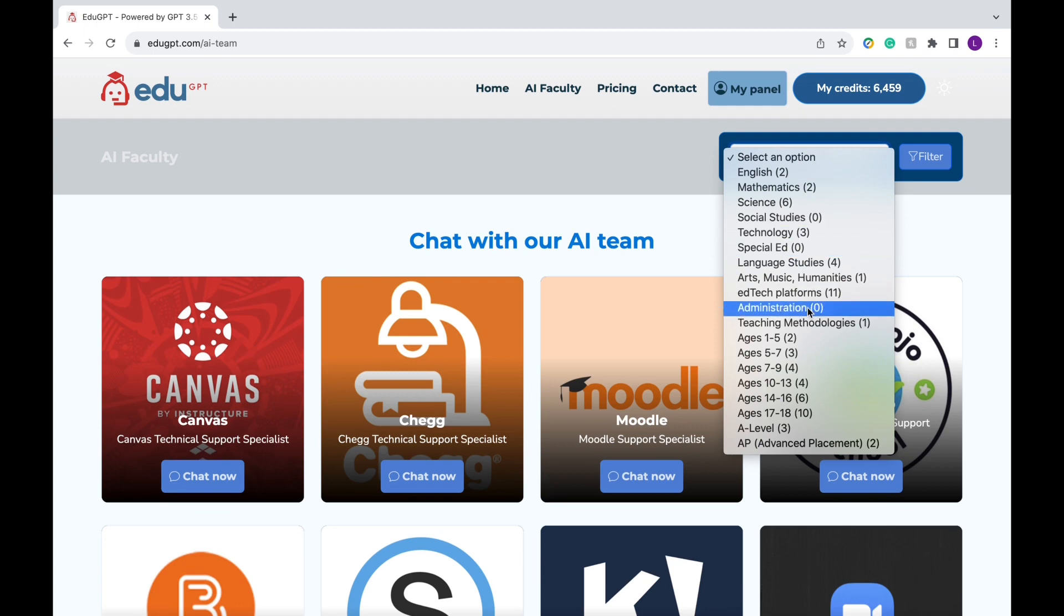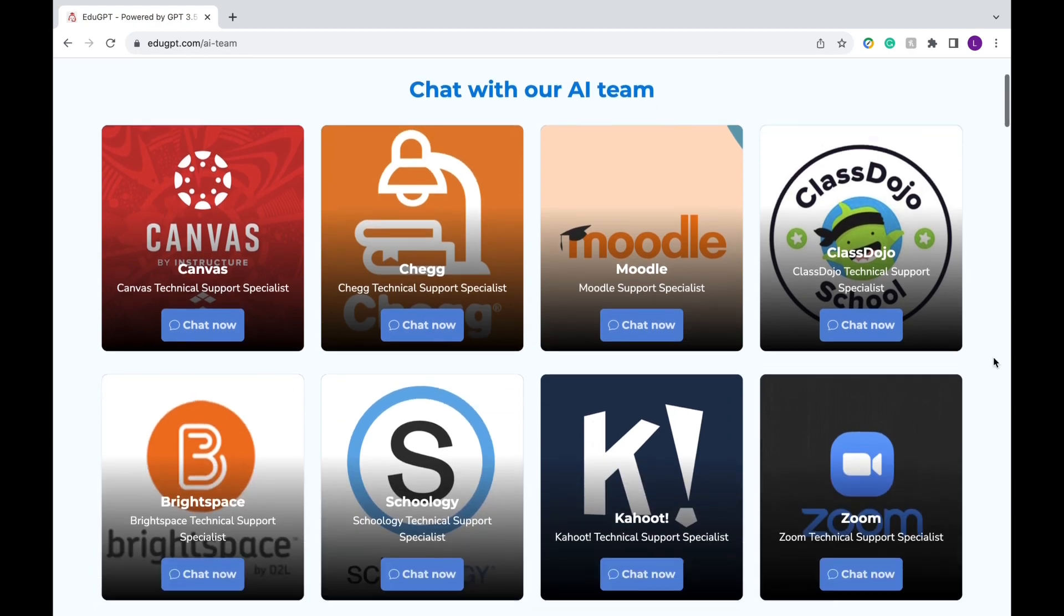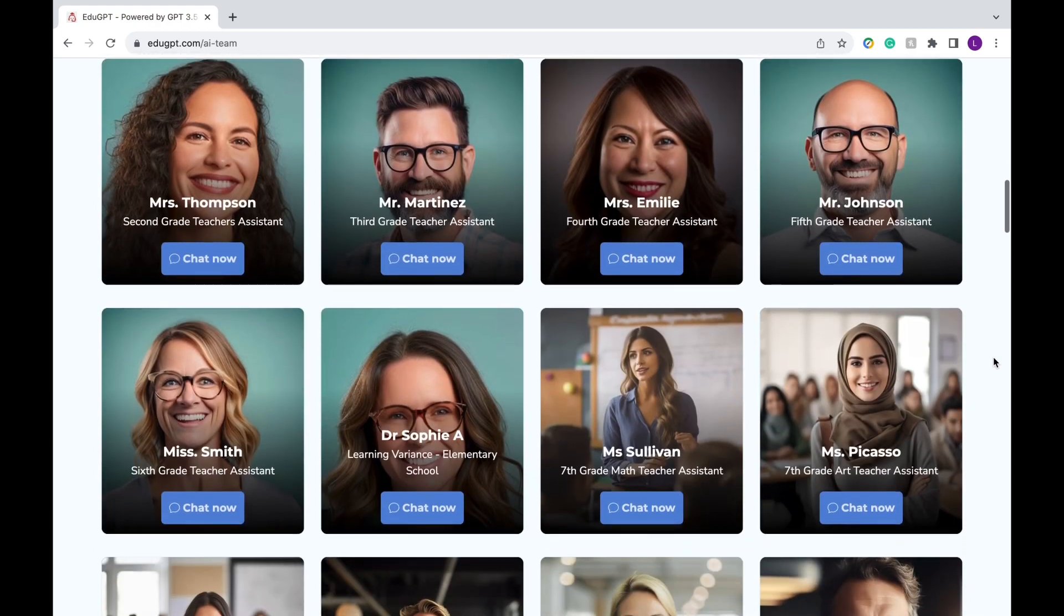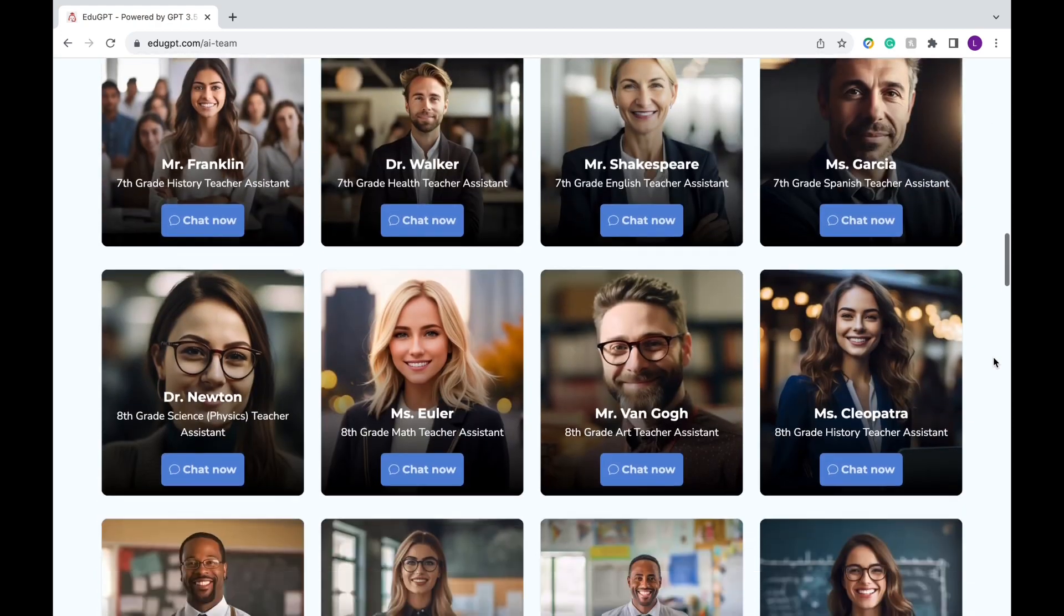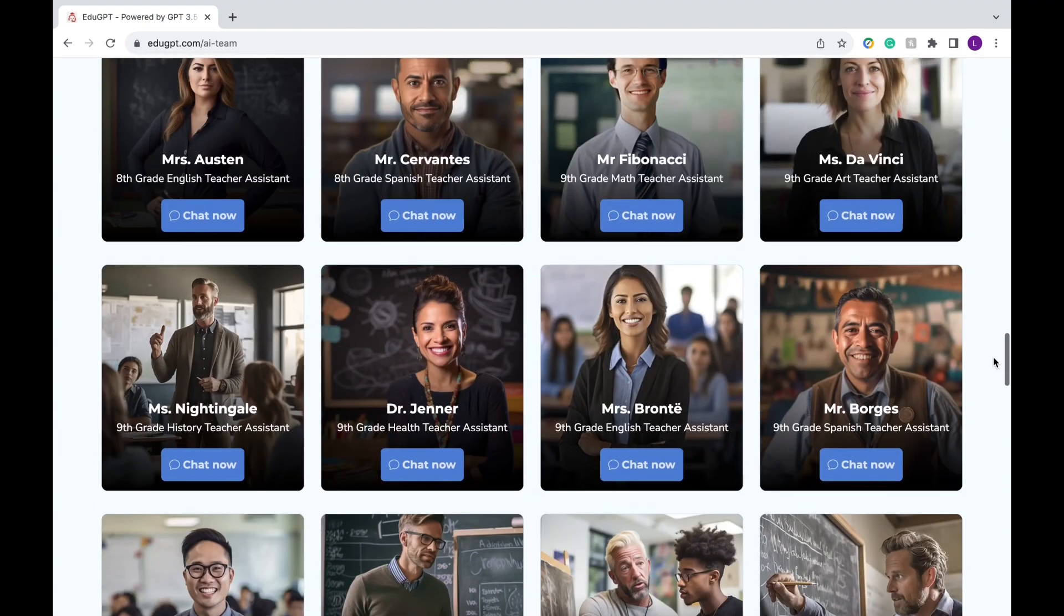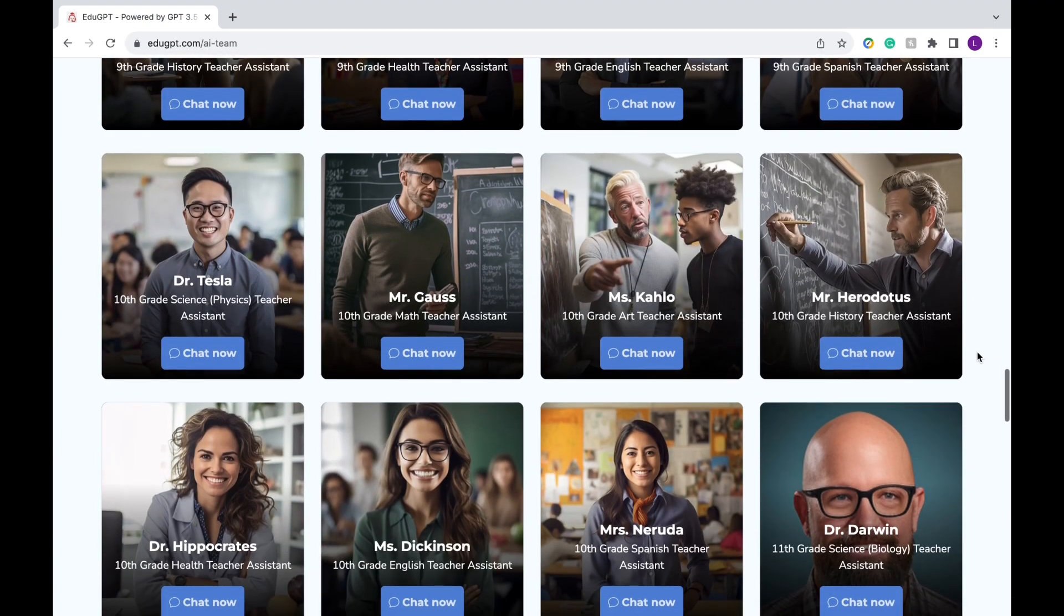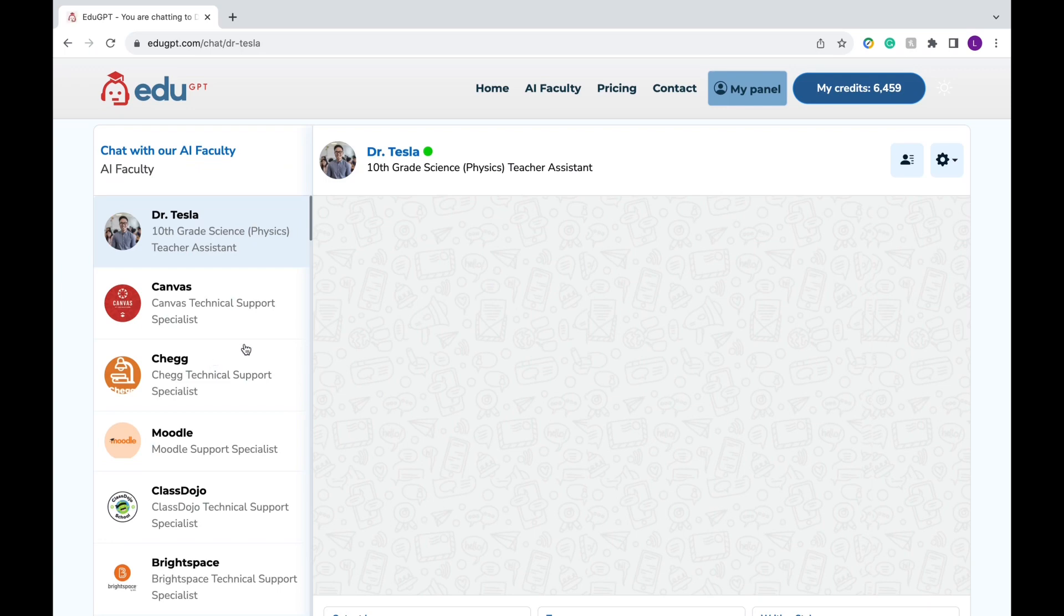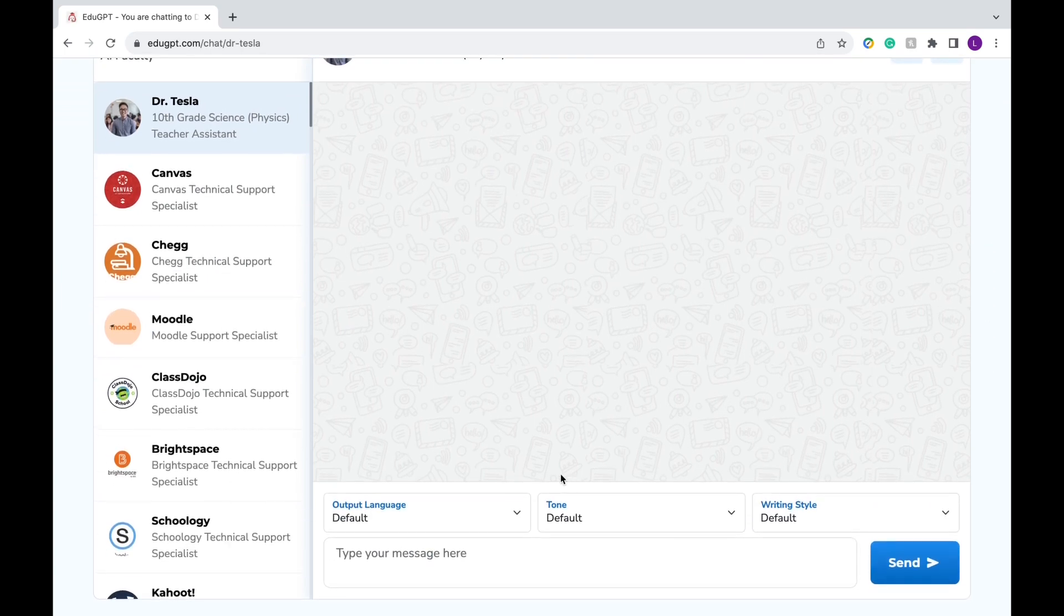Now at the top of this page, you can choose to select an option and filter through various subjects and age levels. Or you can scroll down and look through the various teacher assistants and specialists. Say I'm a physics teacher for 10th graders. So I'm going to scroll down and find my teacher's assistant.